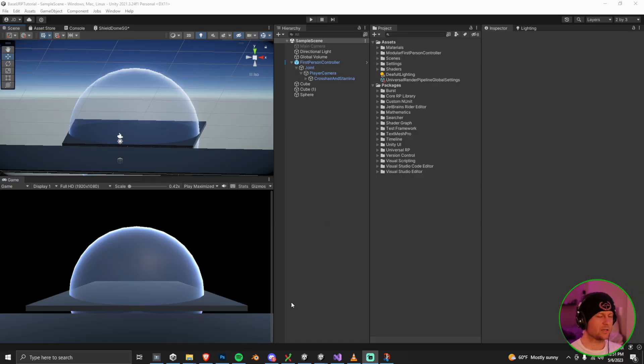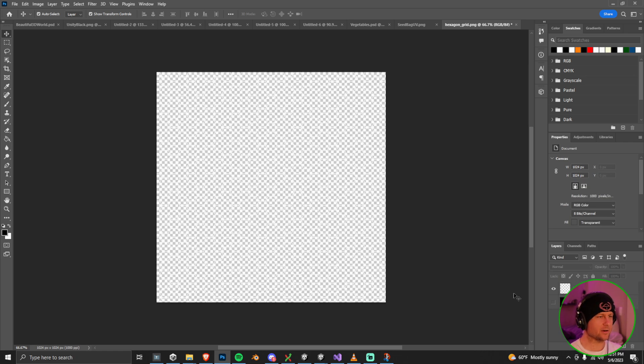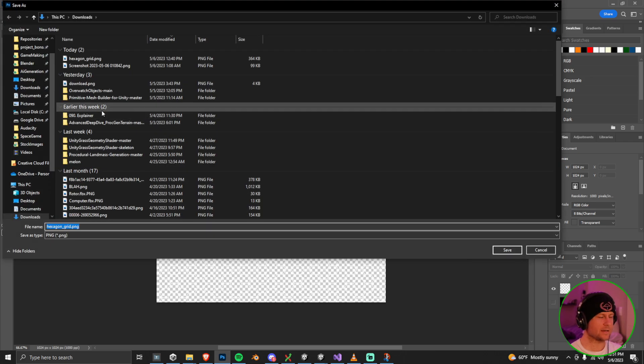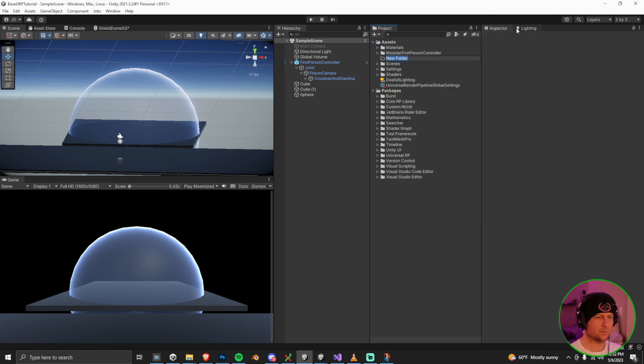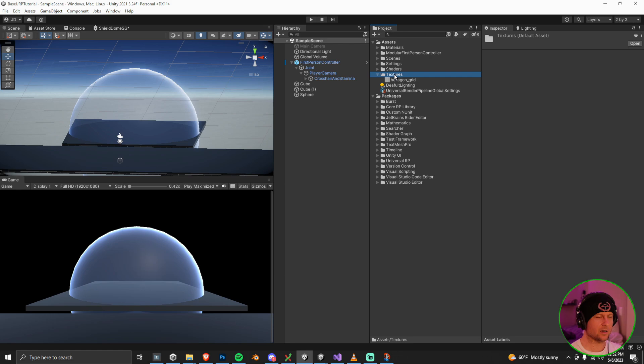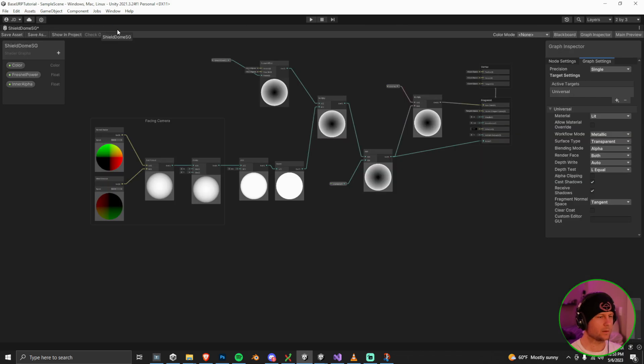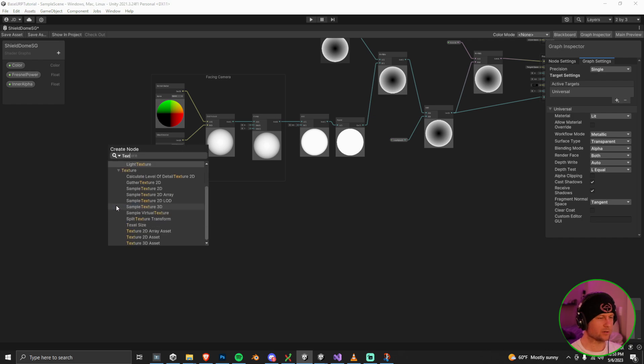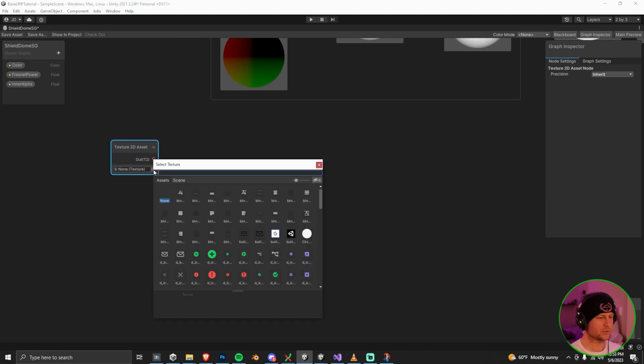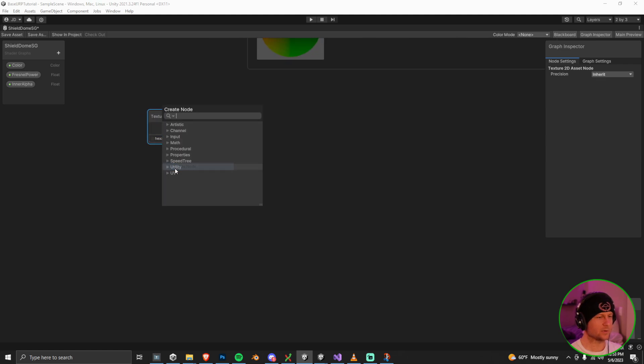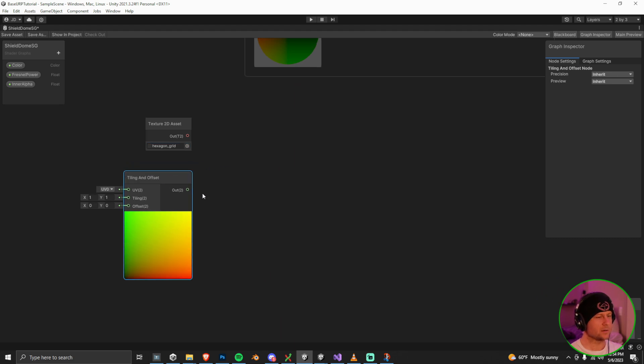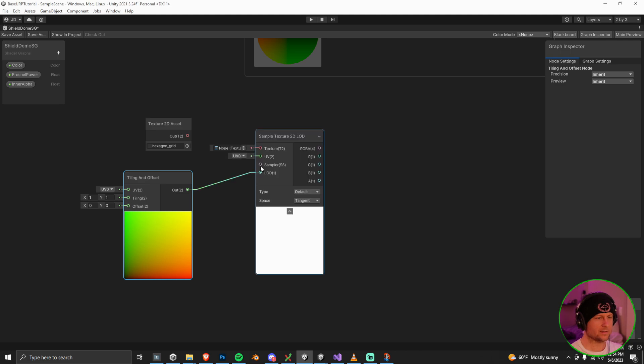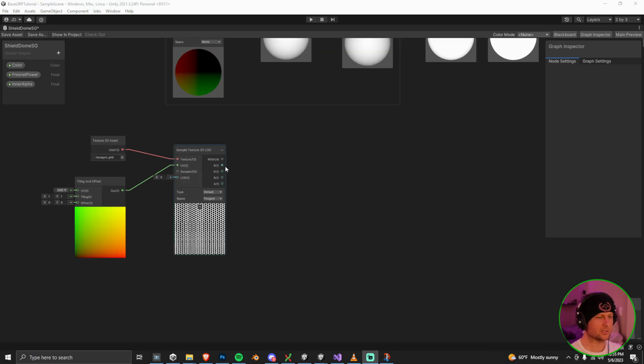The next thing we're going to do is bring in this texture. So I have this in Photoshop here. I'm just showing it with the black background, but make sure you actually export it with the black background off. If you need that texture, it'll be in the description, but we're just going to make a new folder here to store our texture. Going to bring that hexagon grid in. And if you guys want to check the settings you can here, it should import just fine, but just double check those. Then let's go into shader graph again. And what we're going to do here is we're going to create like a texture node. What this is going to do is bring in the texture that we just imported into our shader graph.